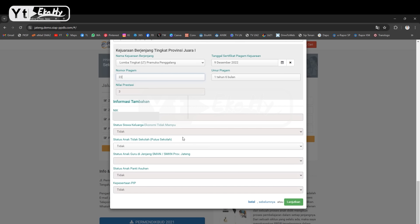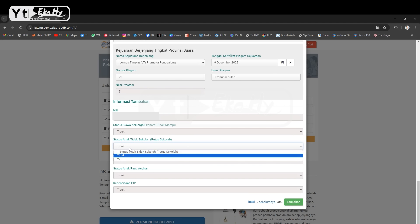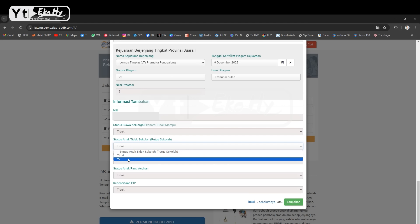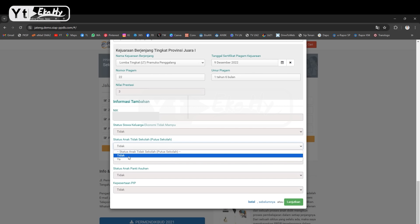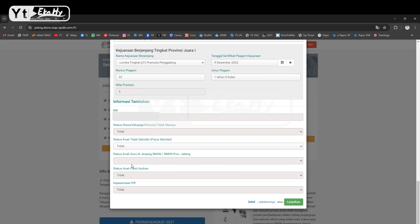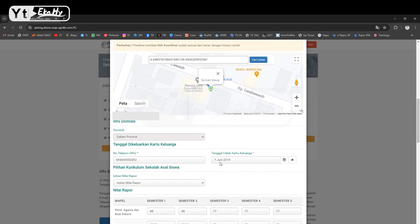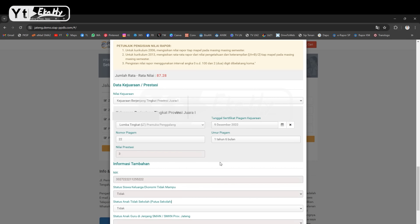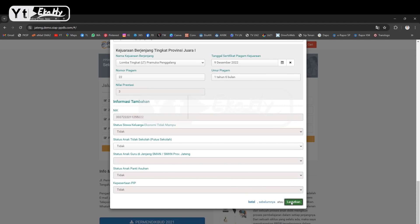Kemudian untuk NISN sudah di-log. Kemudian ekonomi tidak mampu ini juga sudah log, dasarnya dari DTKS dan KIP. Kemudian status ATS, ini kalau memang iya nanti dibuktikan dengan surat dari kelurahan, formatnya sudah ada di juknis ya. Nanti akan saya share di kolom deskripsi termasuk surat yang lain, surat keterangan lainnya. Kemudian status anak guru, ini kalau memang anak guru otomatis muncul, lalu bukan ya sudah. Ini sudah didaftarkan semua kemarin. Kemudian status anak pantai asal juga otomatis, PIP otomatis. Kalau sudah semua saya rasa sudah clear tidak ada masalah, langsung klik lanjutkan.